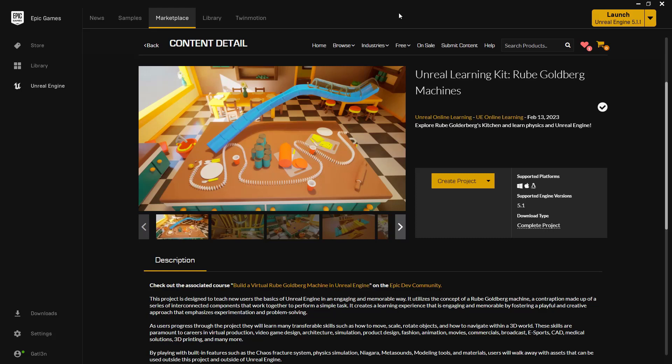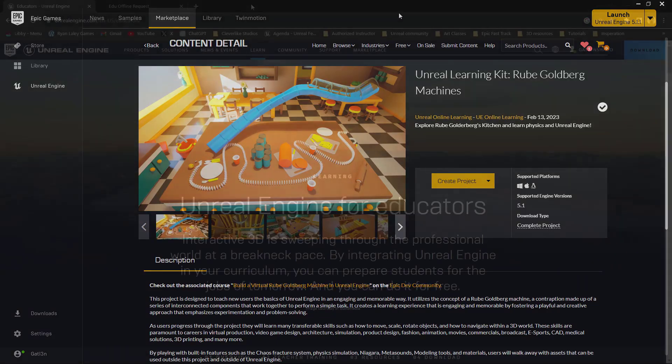Within this video, we're going to walk through the process of getting the Unreal Learning Kit Rube Goldberg machines from a computer that has internet connection to a computer that is offline, for example, one inside of your classroom.